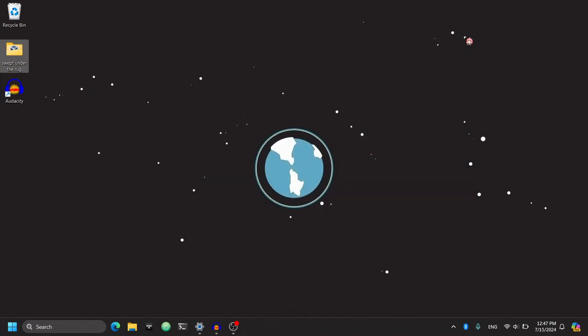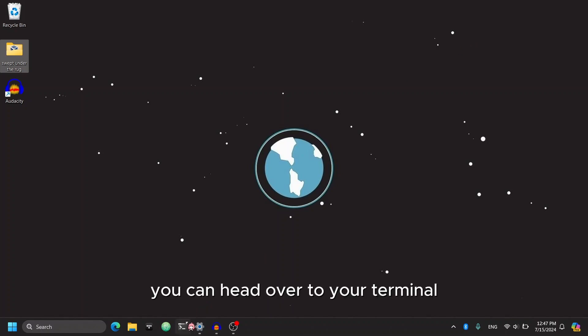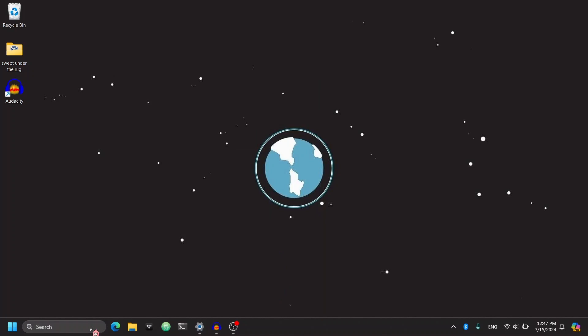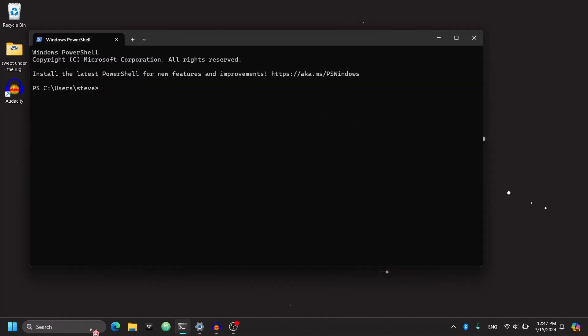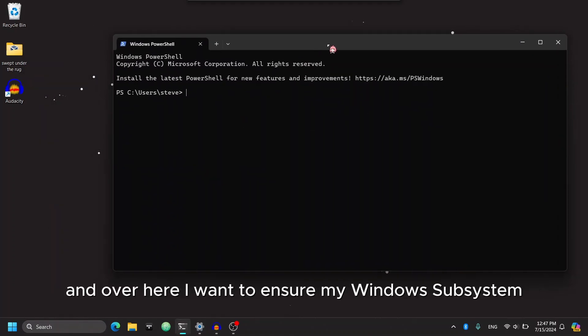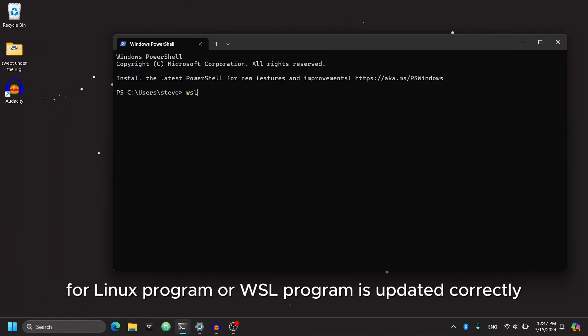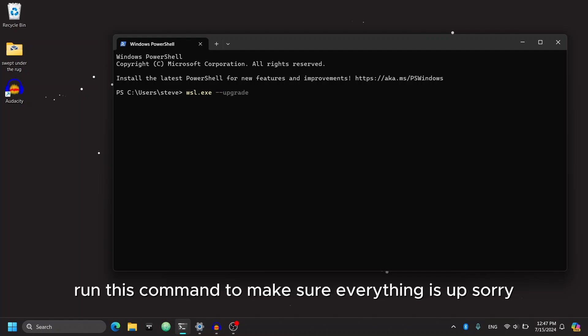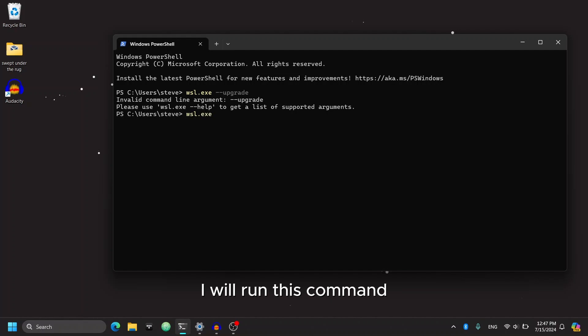Okay, so in order to install a distribution of Linux, you can head over to your terminal. And over here, I want to ensure my Windows Subsystem for Linux program, or WSL program, is updated correctly. So I will run this command to make sure everything is up to date.